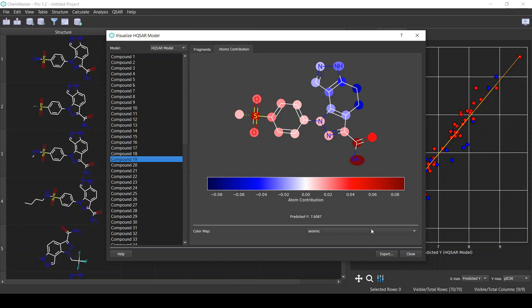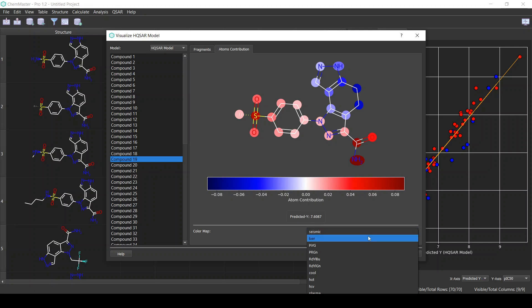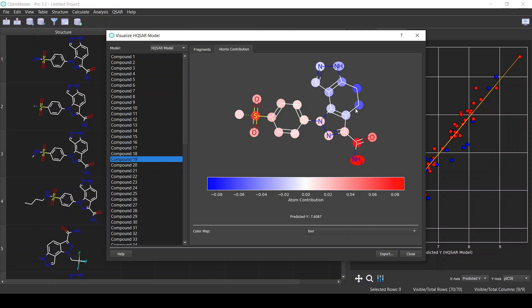We can change the color map from the available options — this is just for visualization purposes. For example, those two atoms are negatively impacting the activity because they have a color corresponding to a more negative coefficient. On the other hand, those atoms are positively impacting the activity because they have a higher atom contribution value, while some atoms in the middle are not significantly impacting the activity.